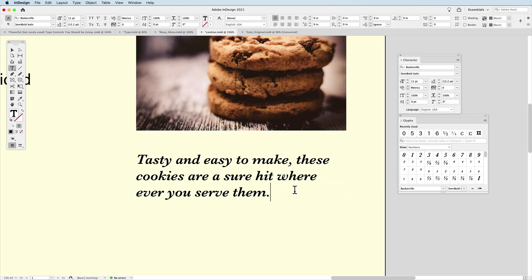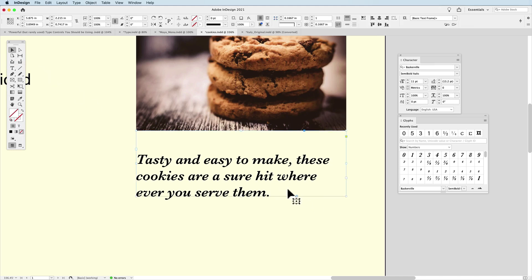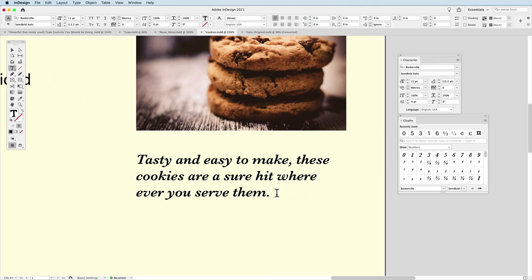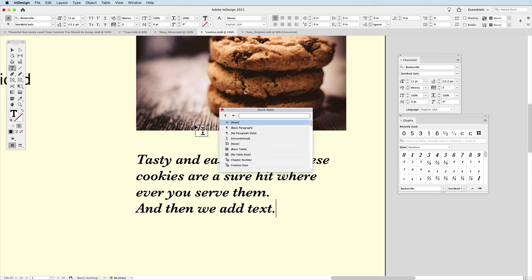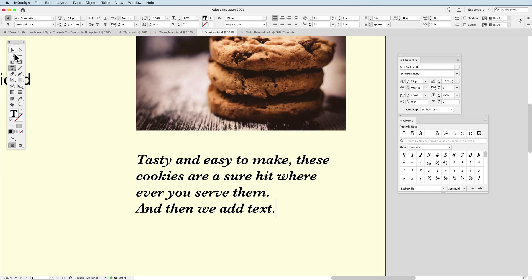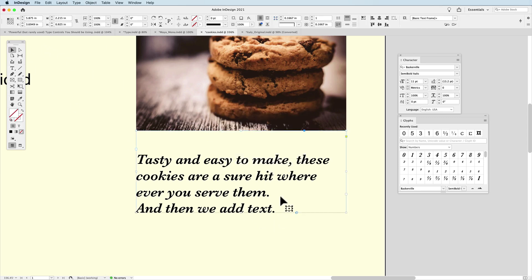Now, if I take my text container, as you can see here, there's the bottom of the text container. I'm going to activate my type tool, hit a return, and then we add text. There we go. And so it automatically resized the container.